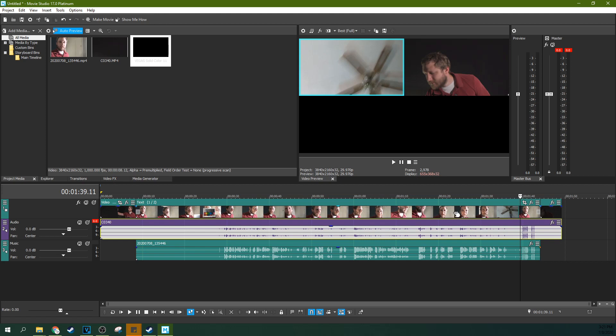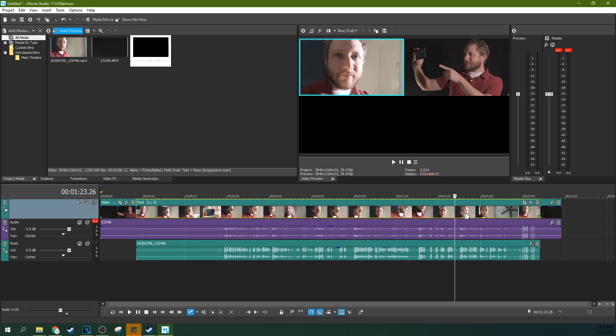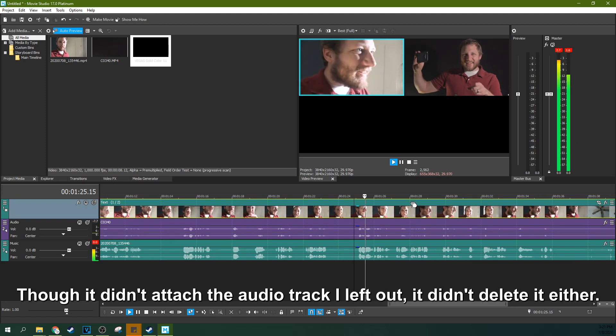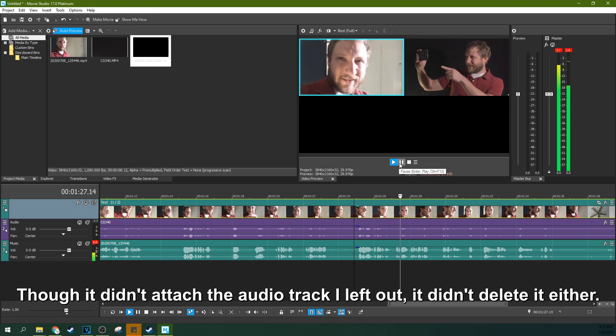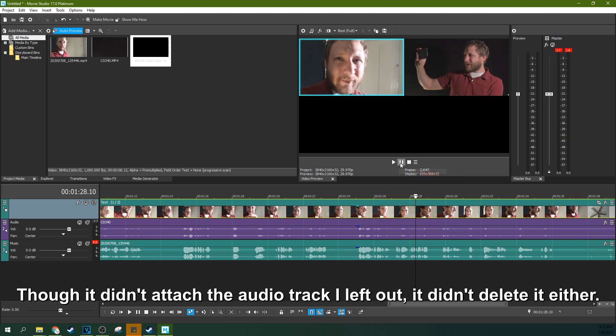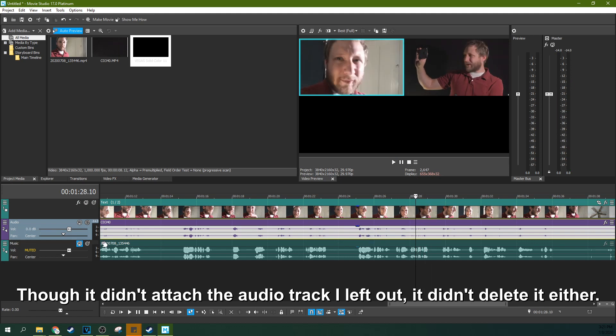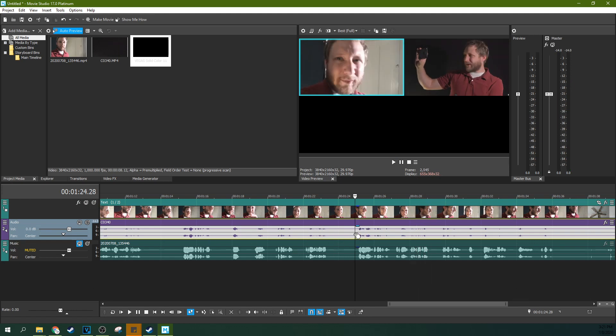So now I know about right here is where my actual video starts. You can select the audio that you want. So I'm going to mute the audio I don't want here.